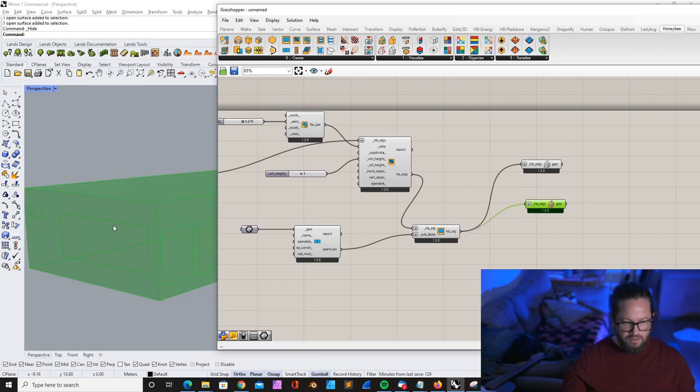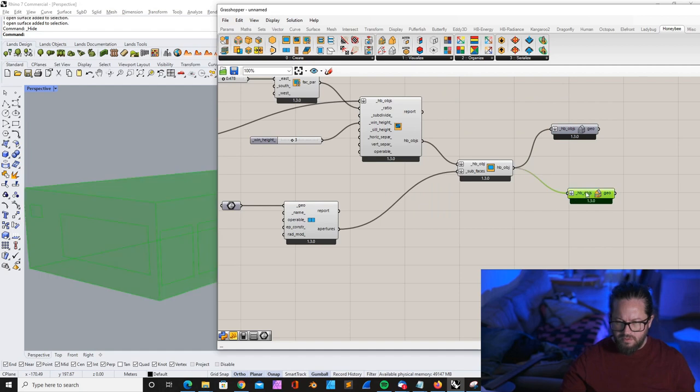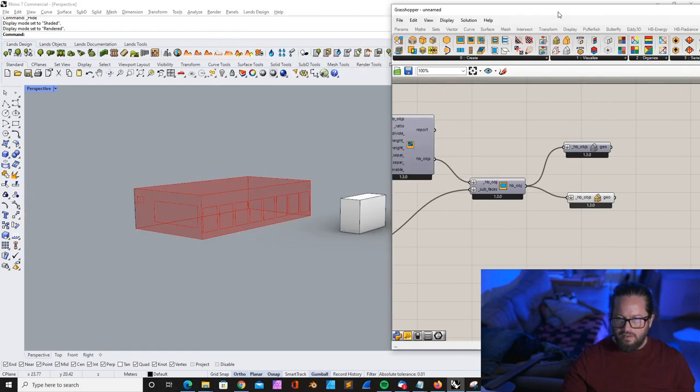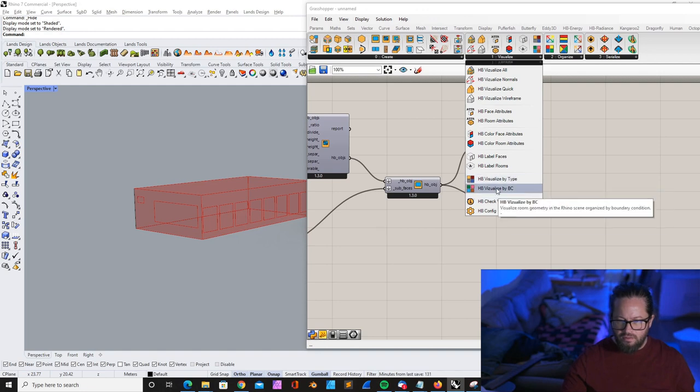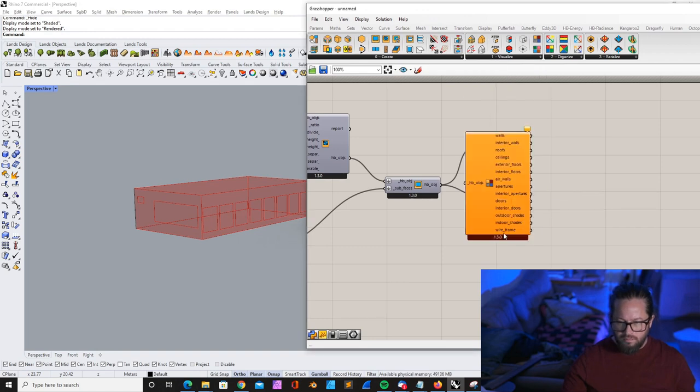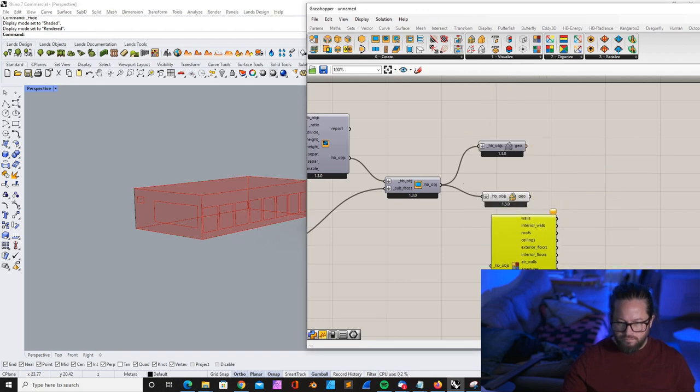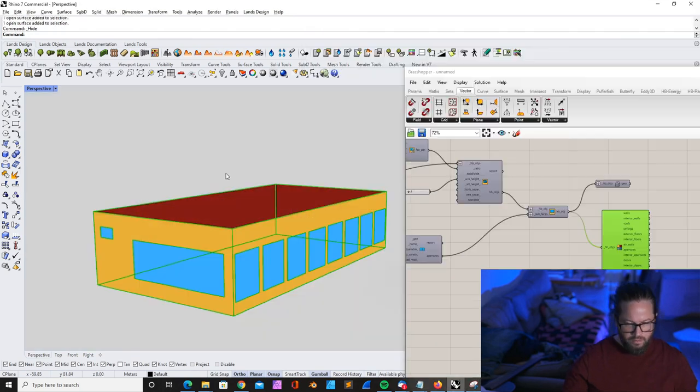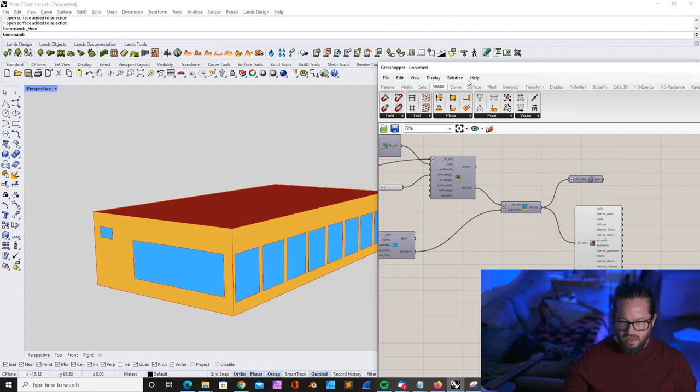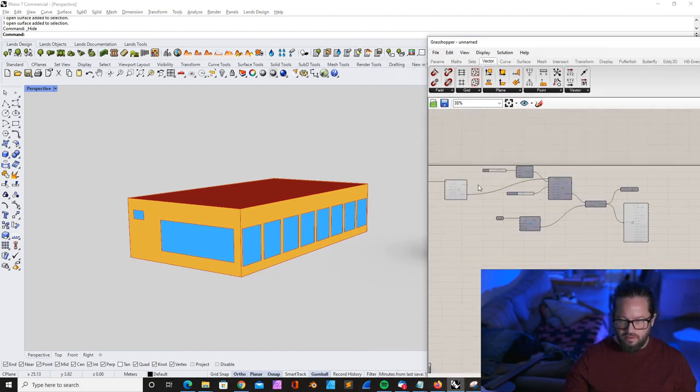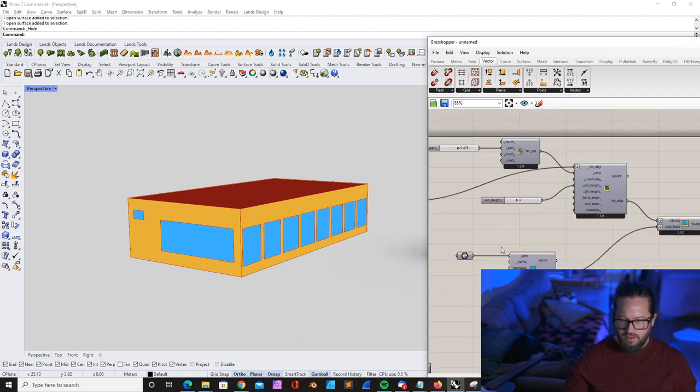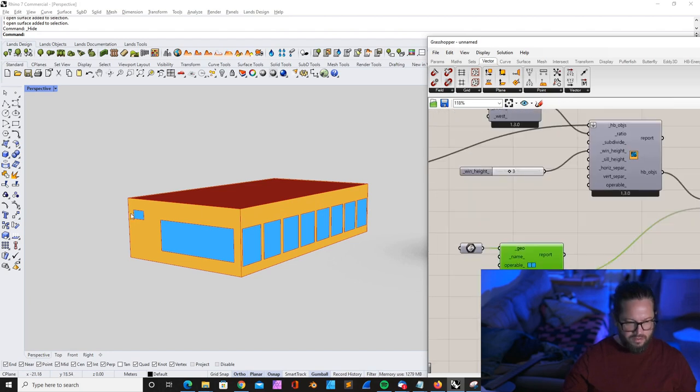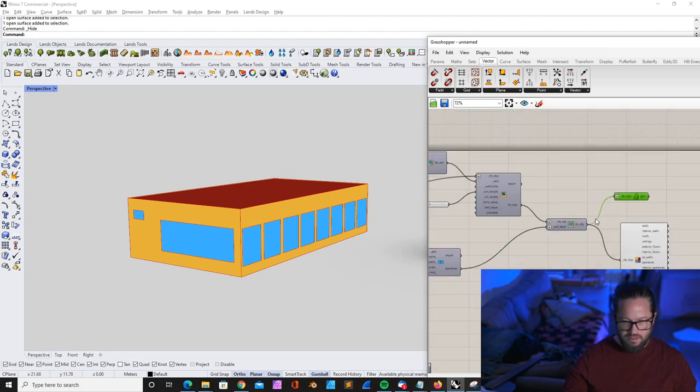And then you can, if you want, you can visualize that in a different way. There's a problem with this tool here. I don't know why. I think if you want to have different colors, you can use this tool here to visualize the room geometry in the Rhino scene organized by object and face type. So these different faces are visualized. We have on the west side the windows per ratio. You can still change it if you want. And then here we have custom shape for the window.